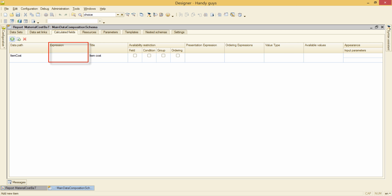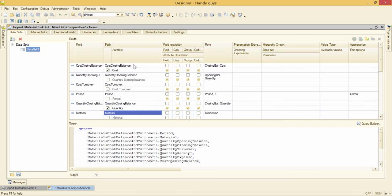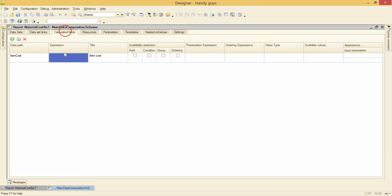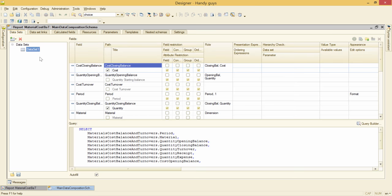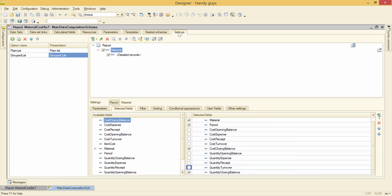Here I need to specify the expression to calculate the field. It would be cost closing balance divided by quantity closing balance. Then I go to settings and add this new column to the selected fields.